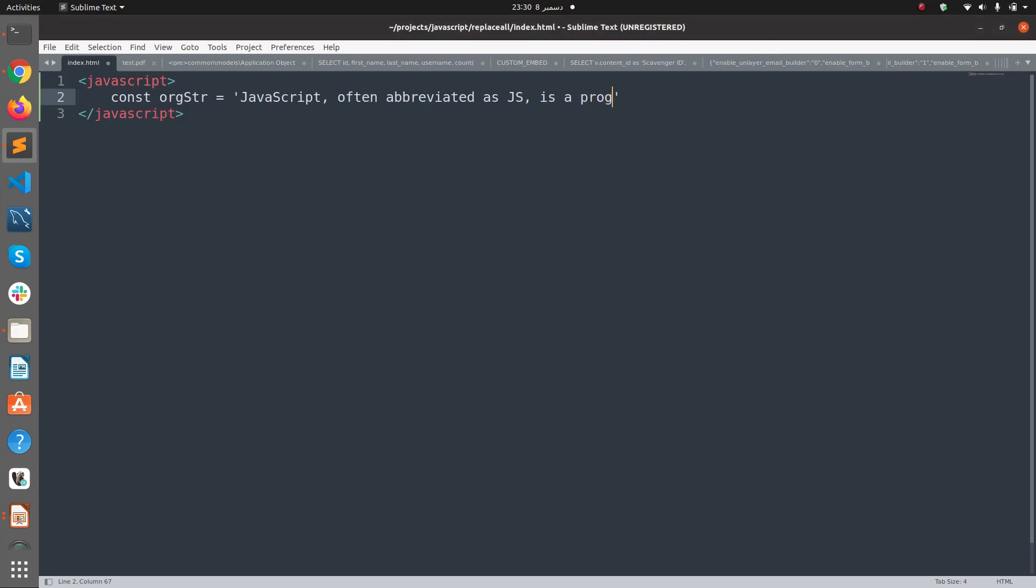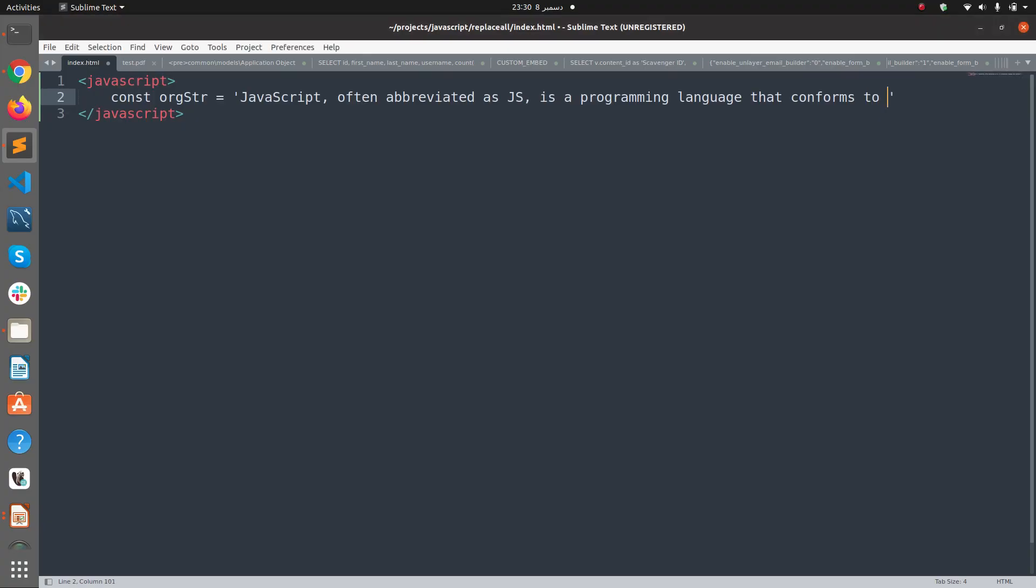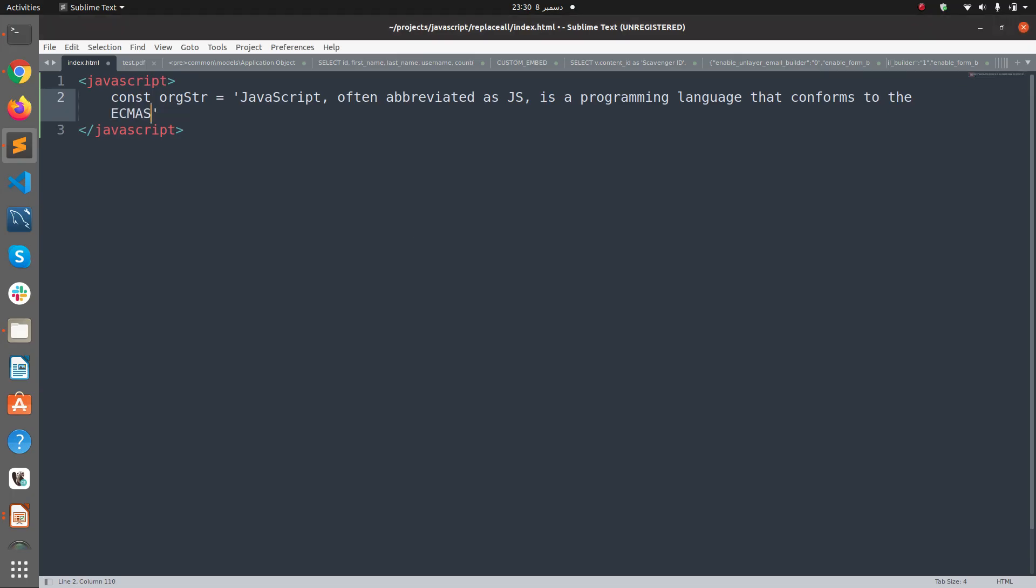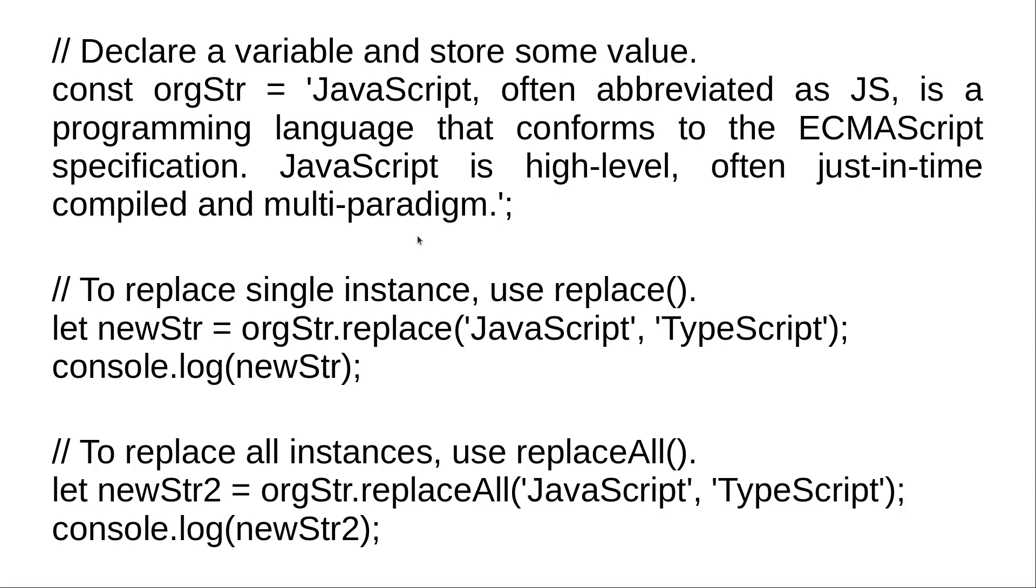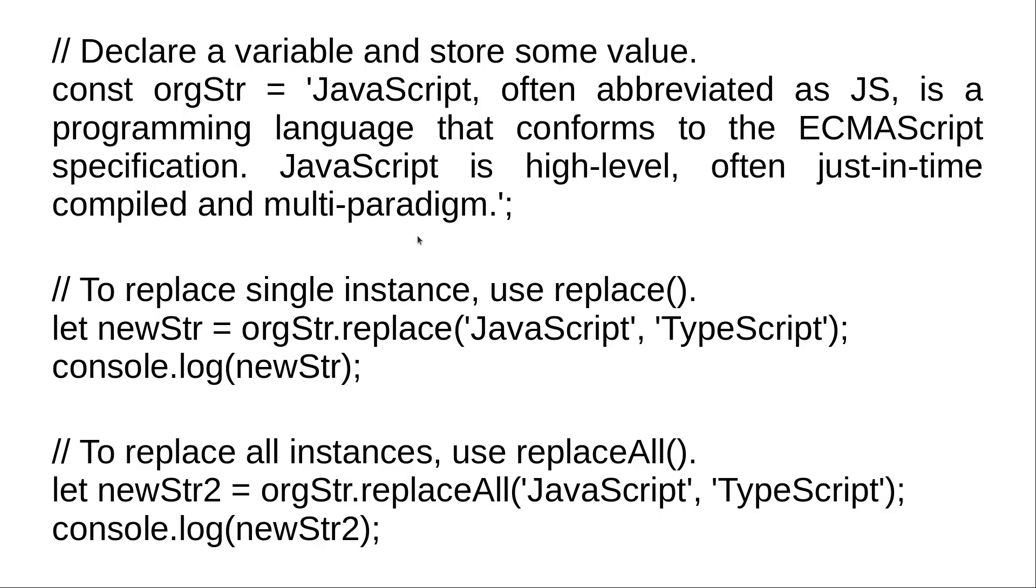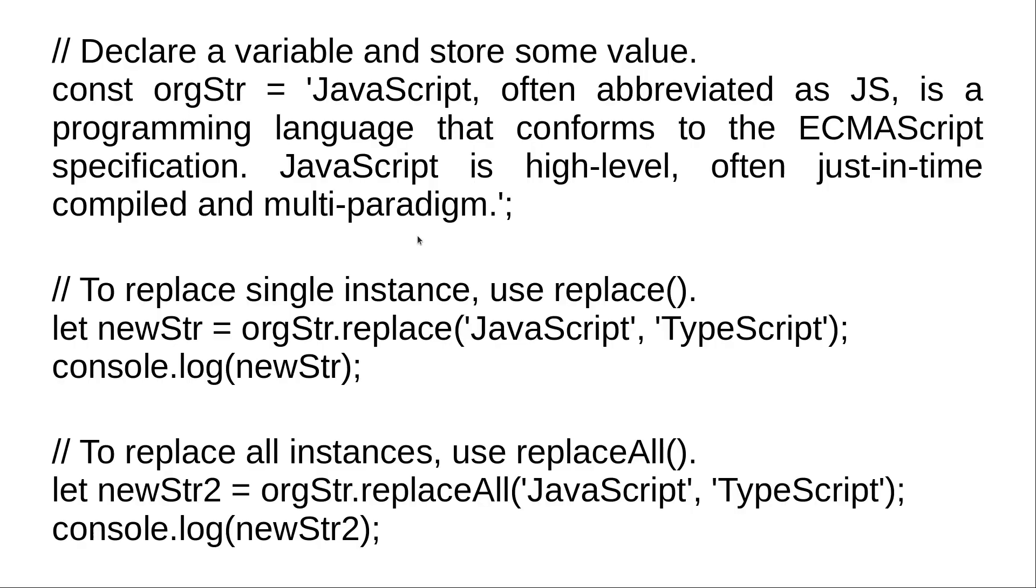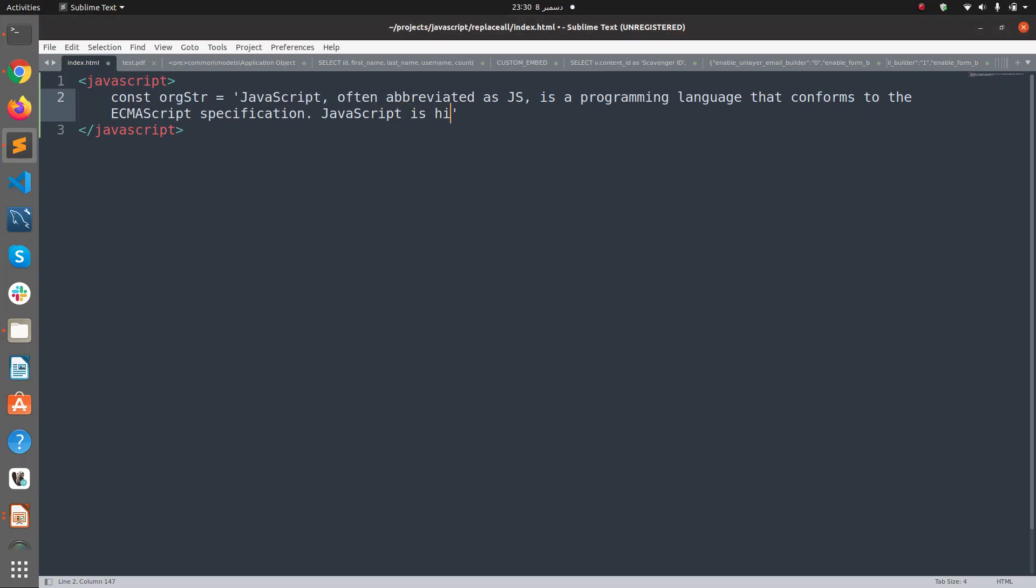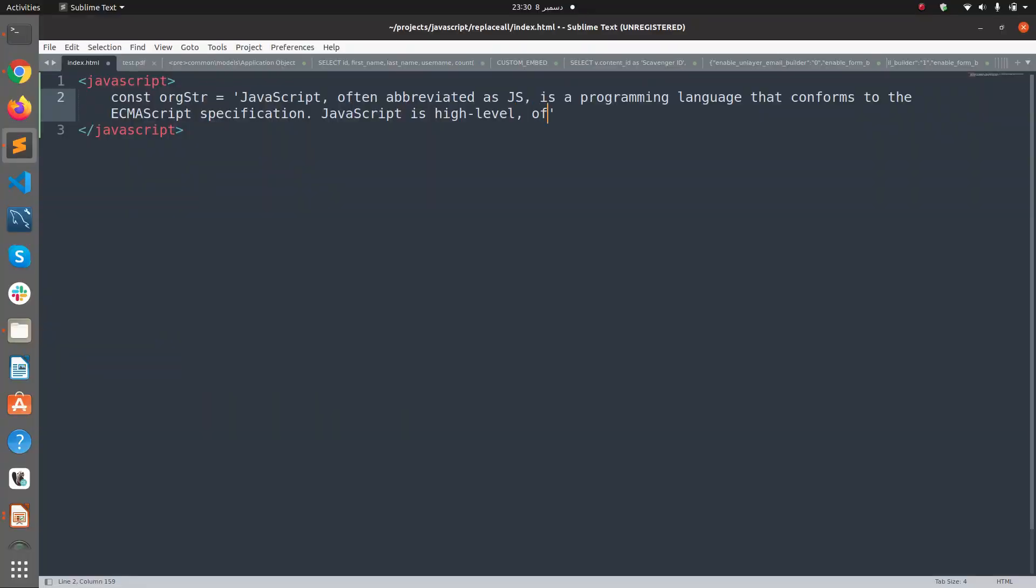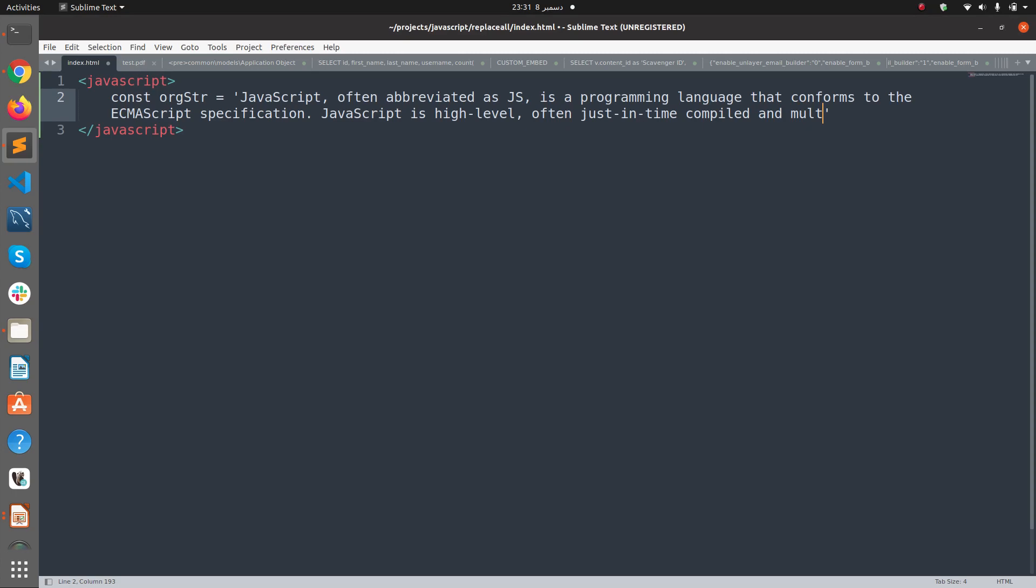as JS, is a programming language that conforms to the ECMAScript specification. JavaScript is high-level, often just-in-time compiled and multi-paradigm.'